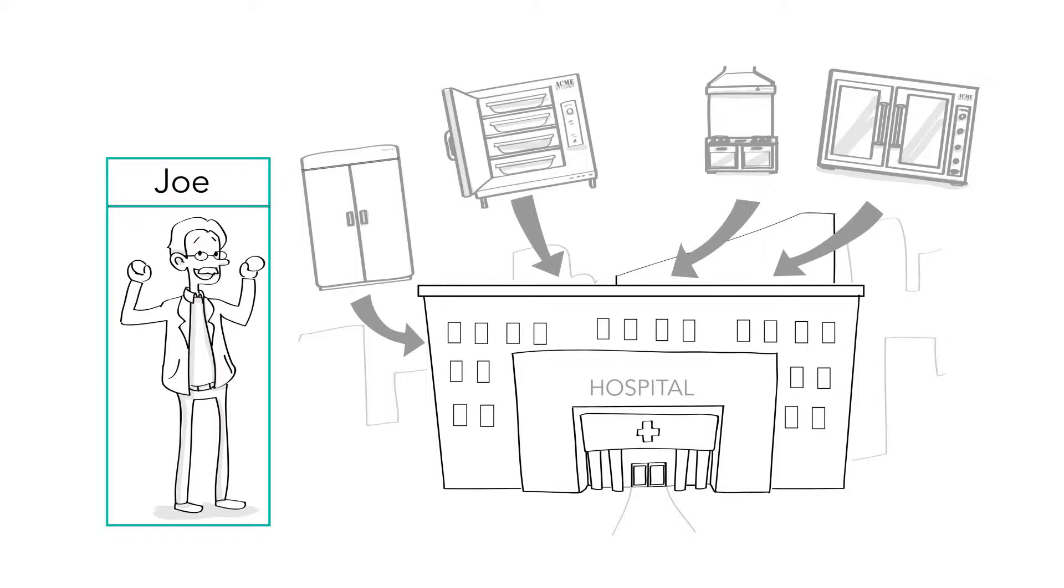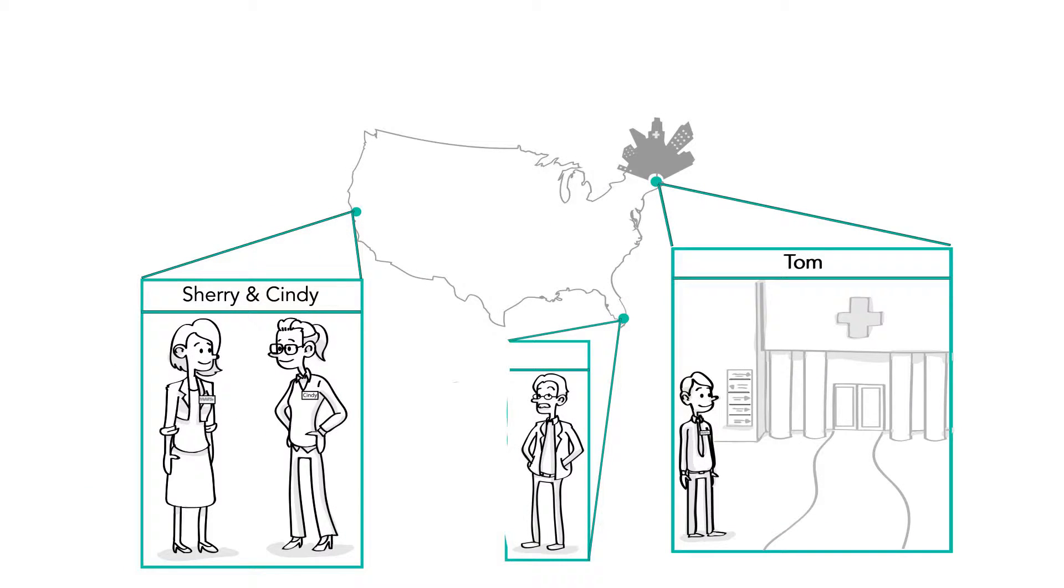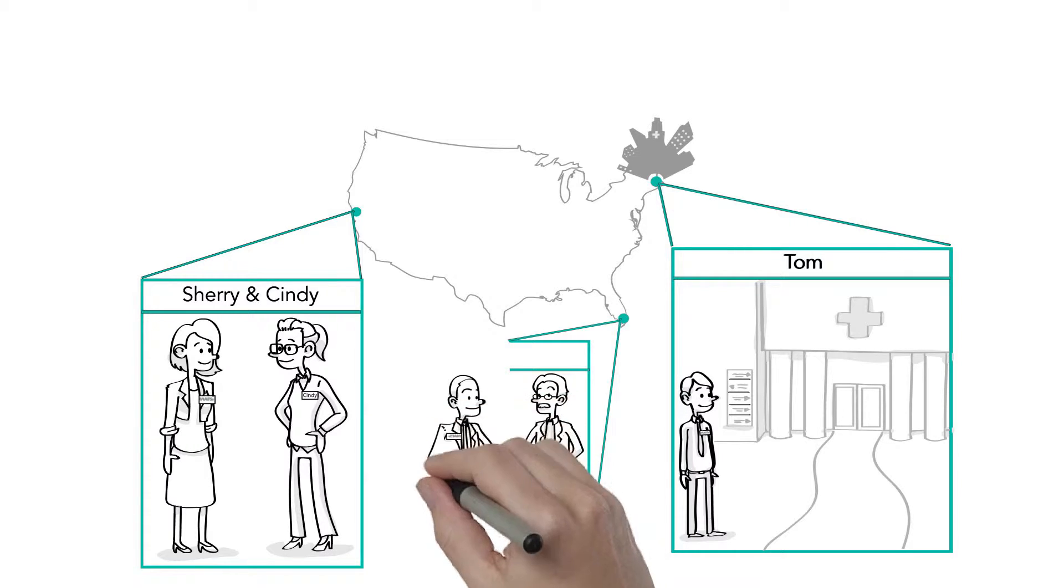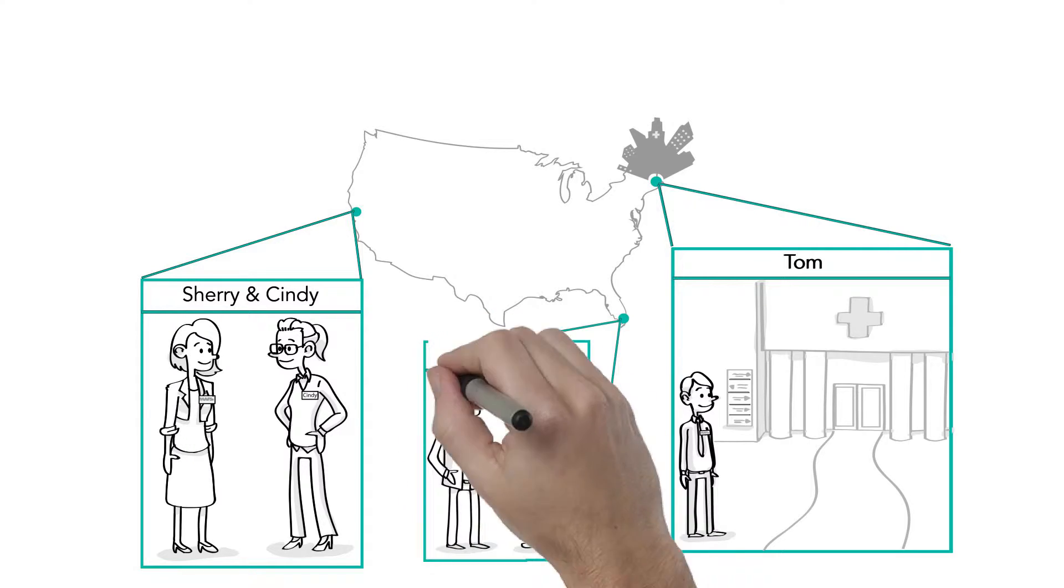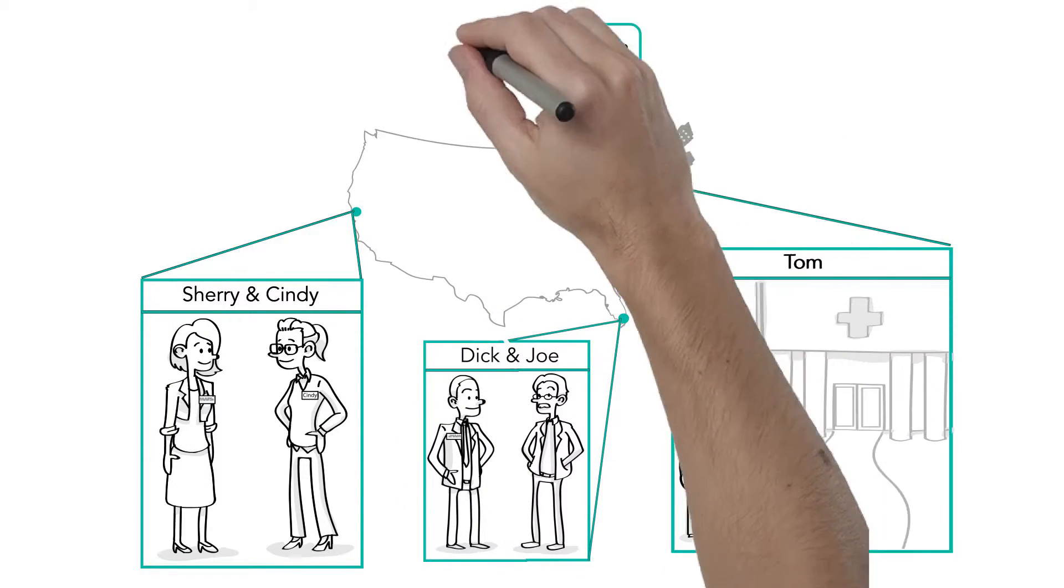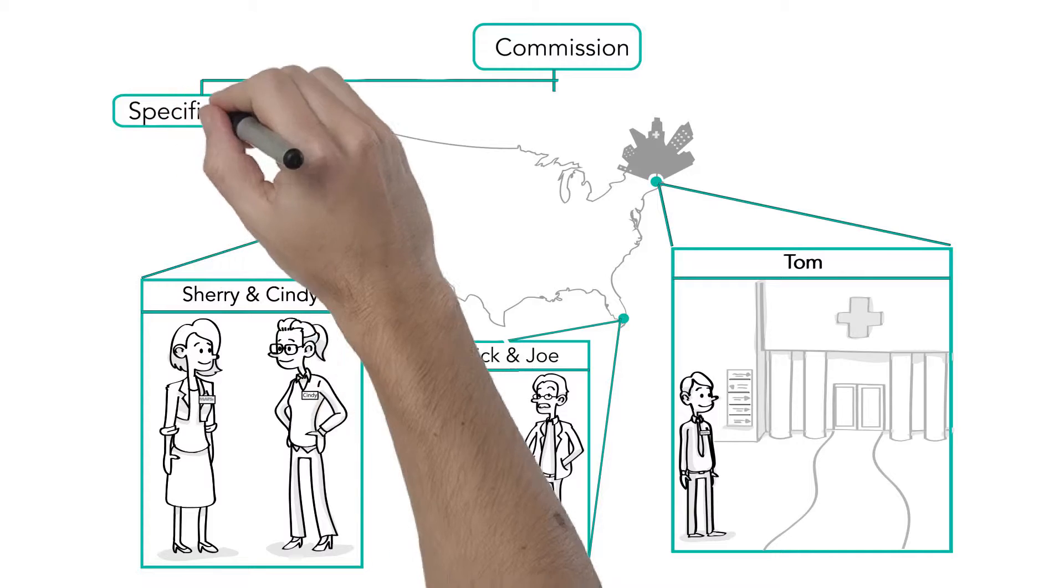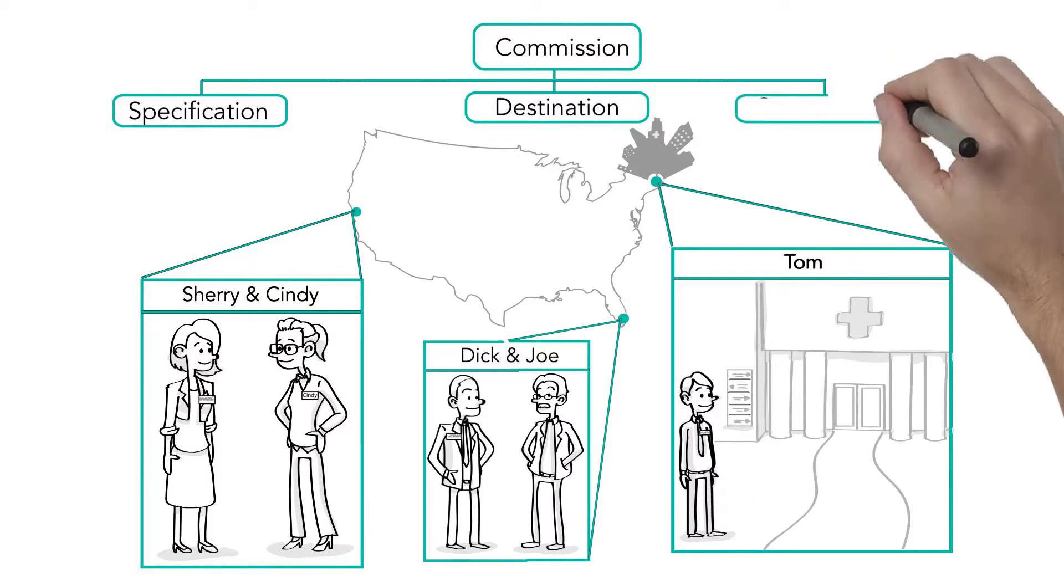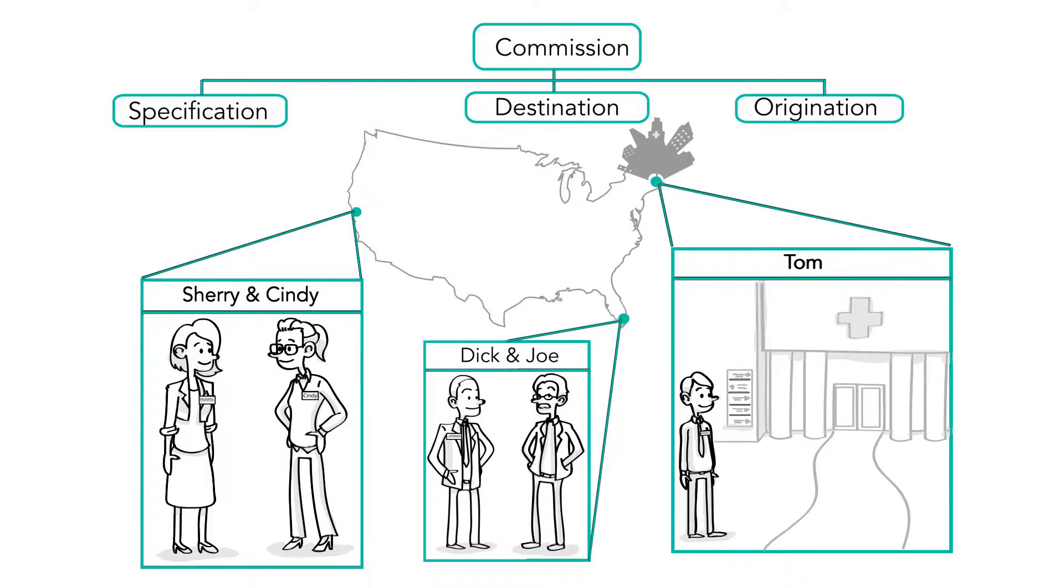As a MAFSI representative, this is where it can get difficult to track. When projects like this one happen in multiple regions, MAFSI representatives work together to bring the order to fruition. And since representatives are only paid on what they actually sell, they will split the commission on the project based on three very specific factors.